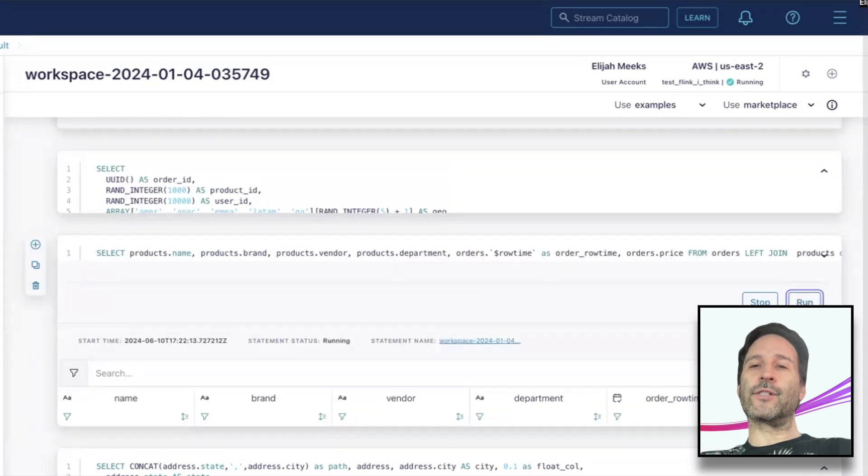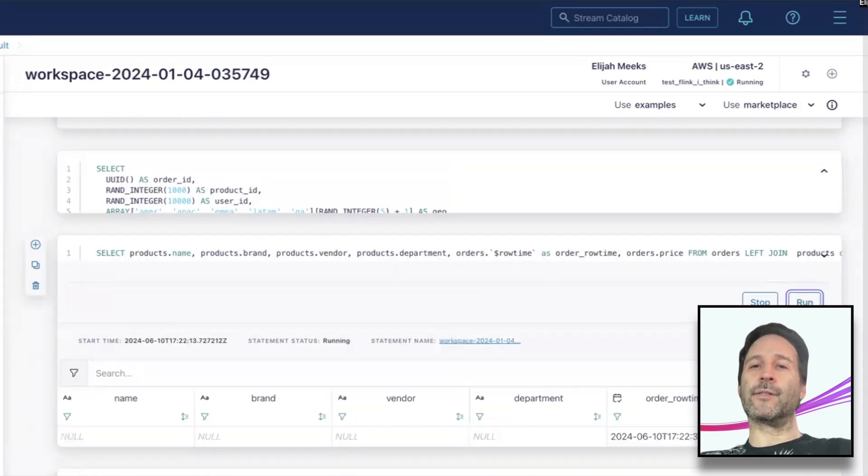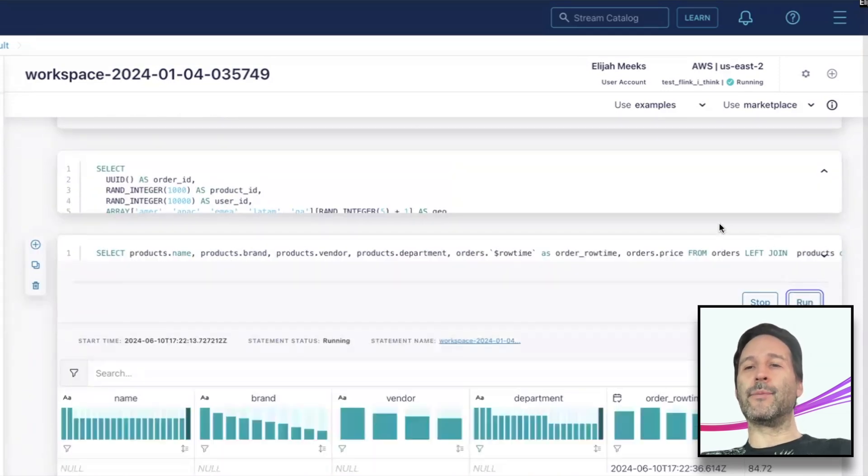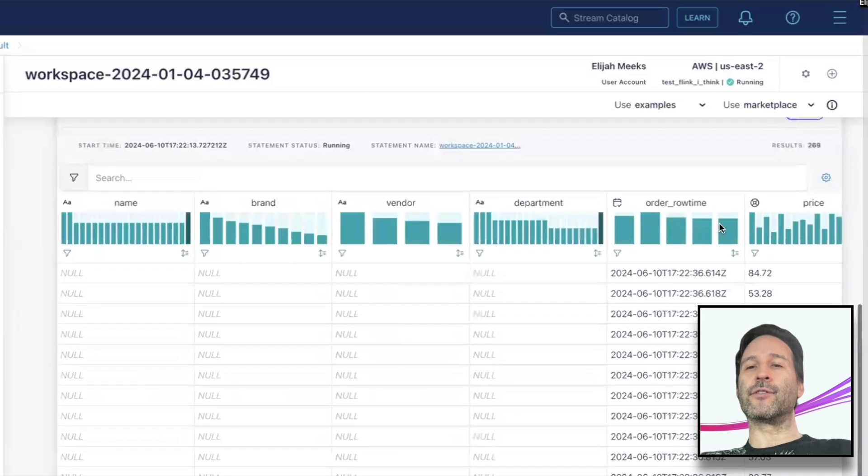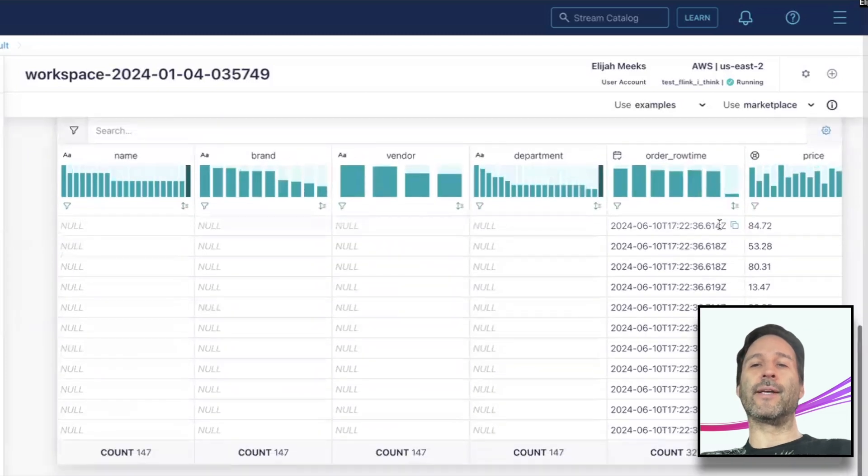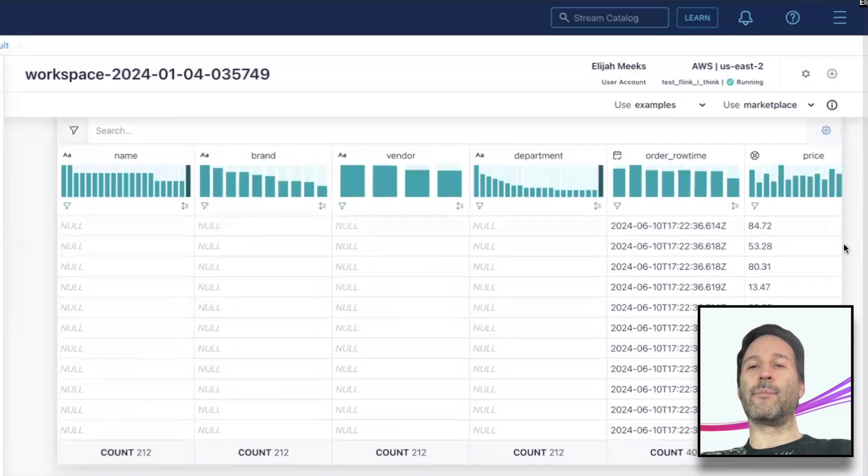Once the query starts running and comes back with results, you can see the rows update dynamically as it cycles through up to 5,000 rows from the topic in real-time.